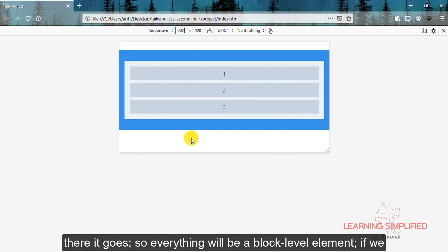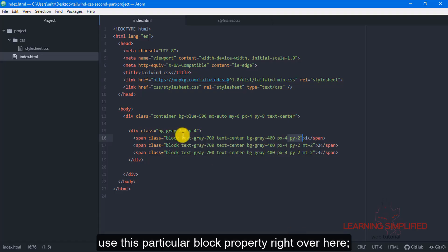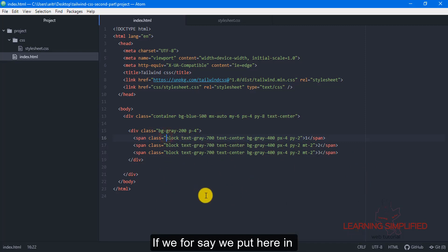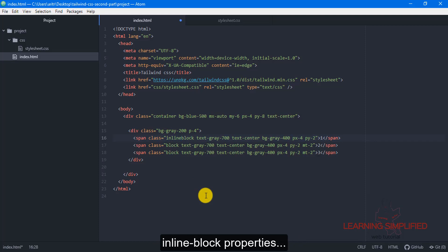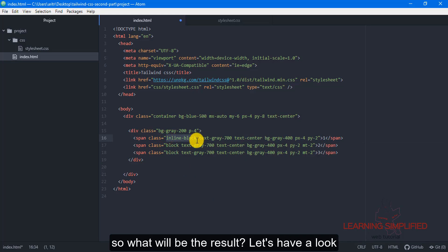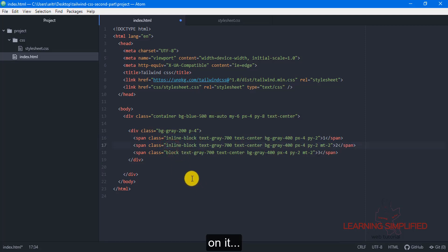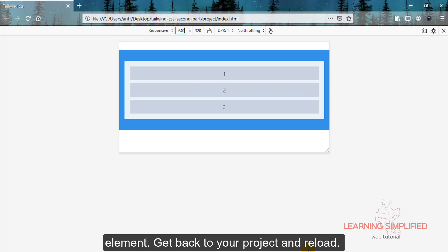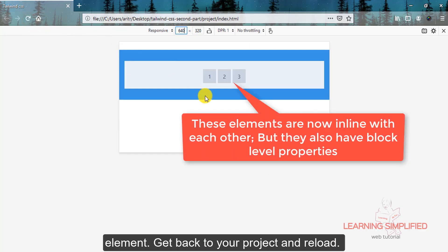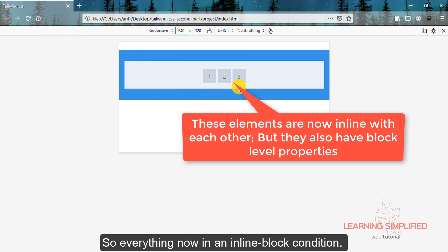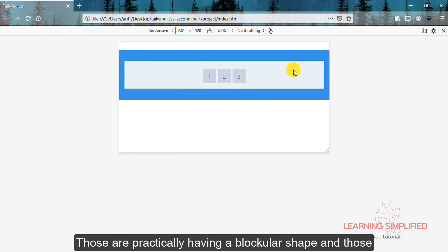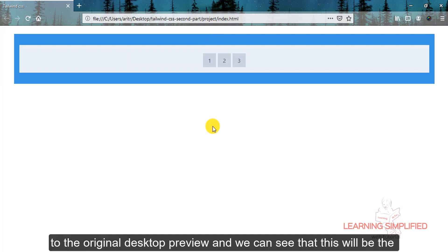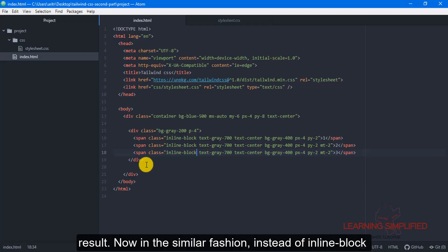Now instead of doing this, if we put here inline-block property, what will be the result? Let's have a look. This is the inline block element. Get back to your project and reload. So everything now is in an inline block condition. Those are practically having a blockular shape and those are side by side. Let's get back to the desktop preview and we can see that this will be the result.